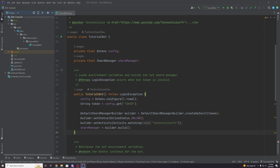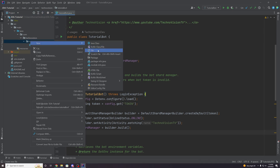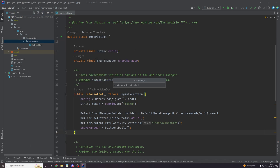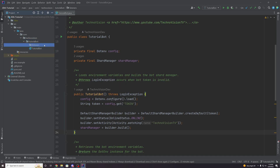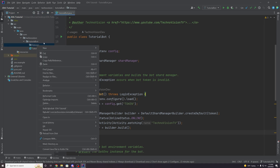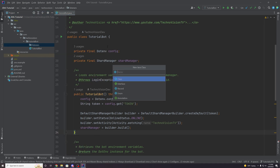In order to start listening to these events, we're going to create a new package inside our tutorial bot package. Just right click on that and create a new package, and we're going to call this 'listeners'. This is going to contain classes that listen for events and handle whatever implementation we want for them. We're going to create a new Java class inside of here, and we're going to call this 'EventListener' — a very generic name.